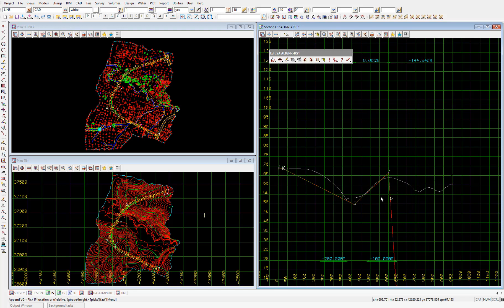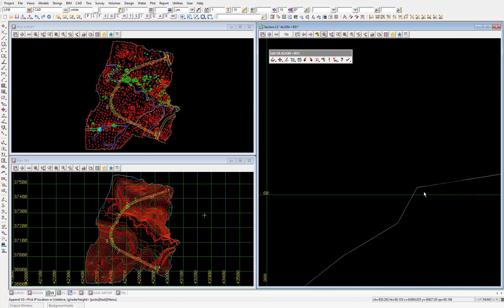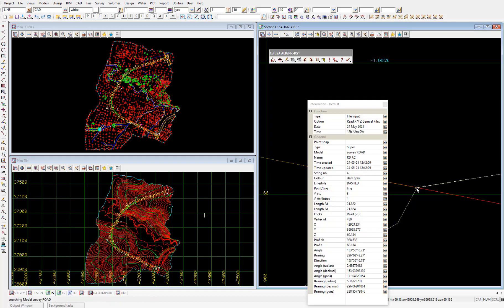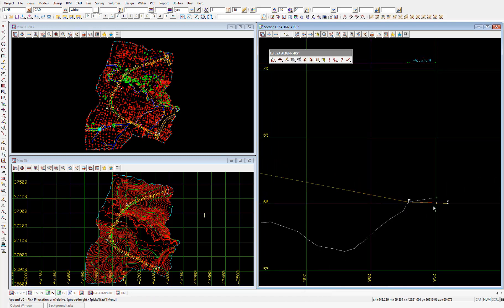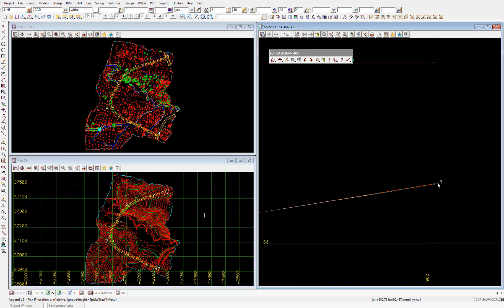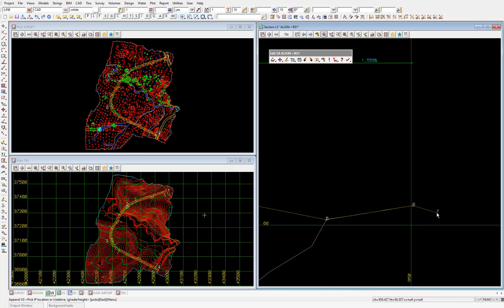For the fifth VIP, we'll pick the start of the stub road toward the end of the alignment. I'll zoom in and left click until we get the vertex at the end of the string on the survey road model, then accept. Then for the sixth and final VIP, we'll pick the end of the stub road in the section view — I'll pick to the right of the end of the road, which will snap back onto the end of the road, then accept to place the sixth VIP. Then because we don't want to place a seventh VIP, we'll press escape to end the adding of VIPs.